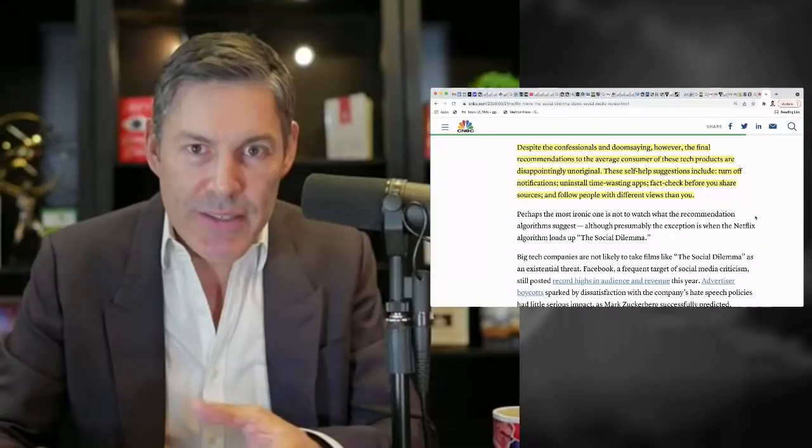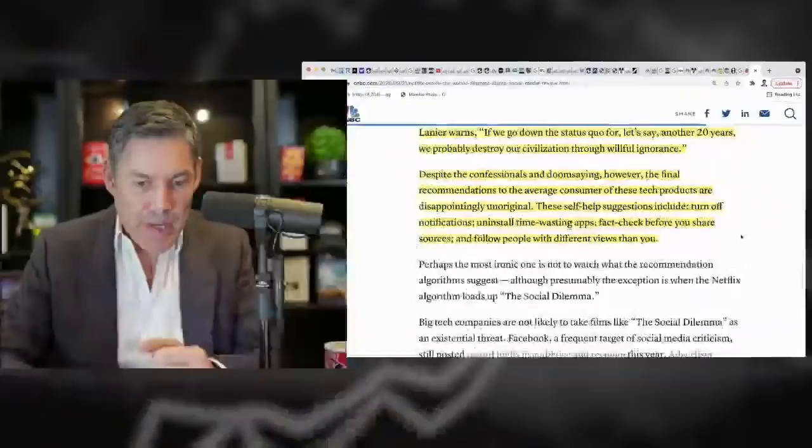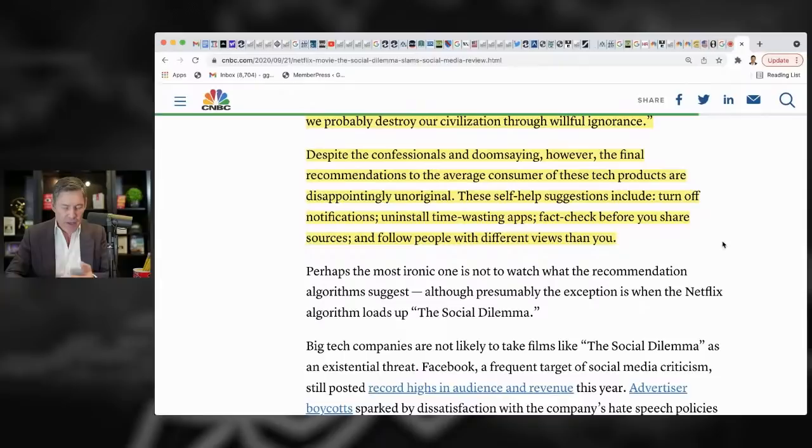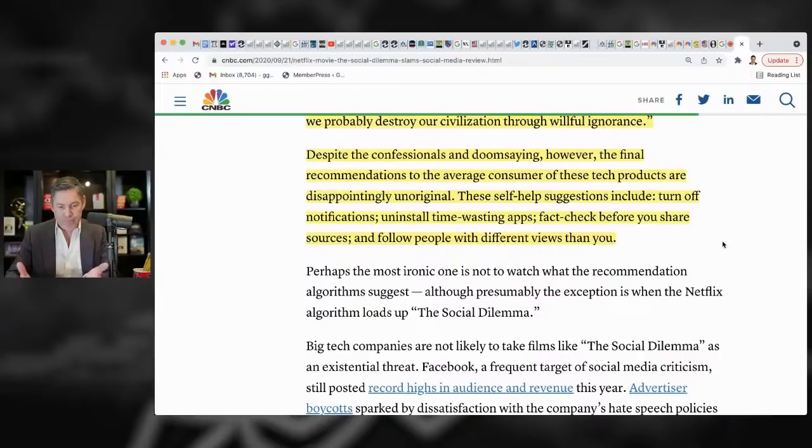So here they go into some recommendations, which they kind of downplay here on CNBC, but I think they're very good. They say, despite the confessionals and dooms saying, however, the final recommendations to the average consumer of these tech products are disappointingly unoriginal. Okay. But that doesn't mean they're bad. These self-help suggestions include turn off notifications. Yes. Uninstall time wasting apps. Yes. Let's do that.